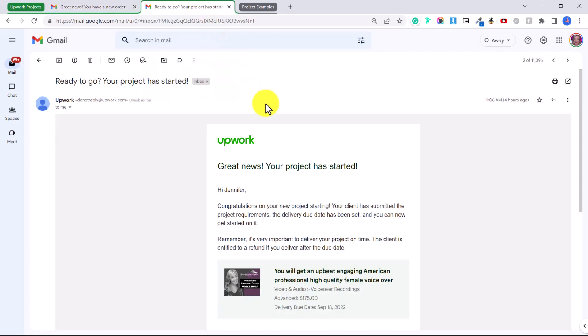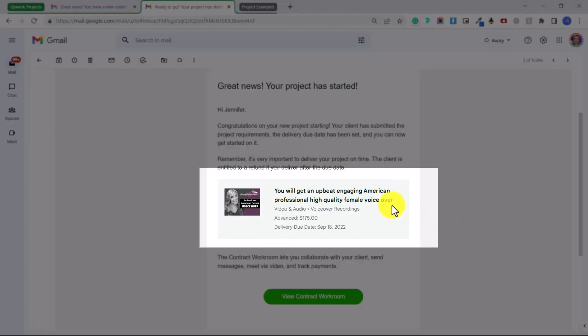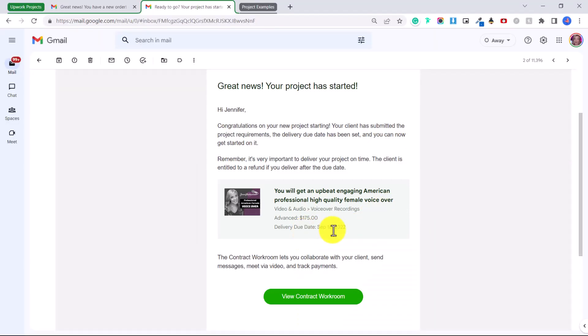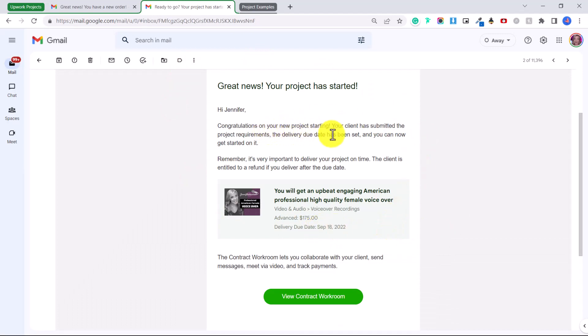So then I received a second email that said 'ready to go, your project has started' and then here based on whatever project settings I created they will tell me the delivery date. So I am supposed to finish this voiceover by September 18th. It says congratulations on your new project starting, your client has submitted the project requirements, the delivery due date has been set and you can now get started on it.